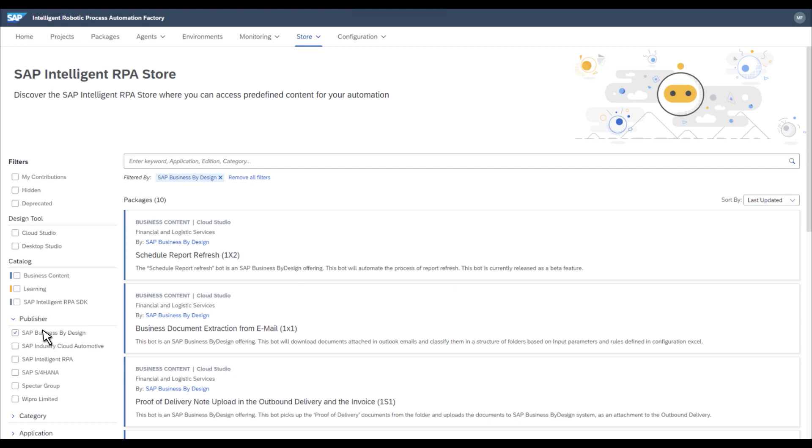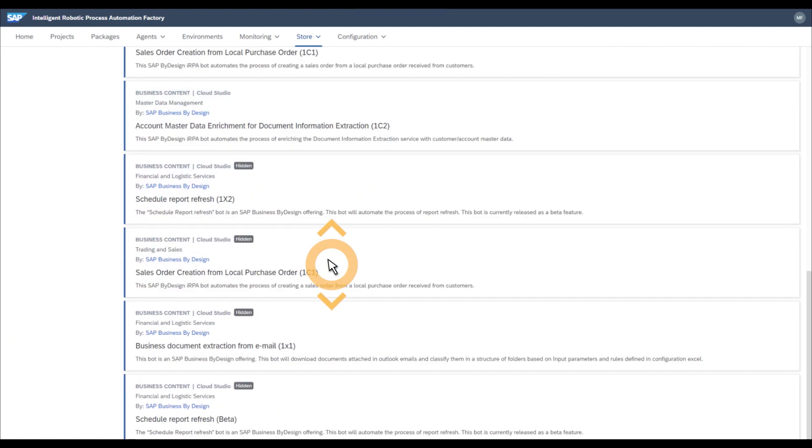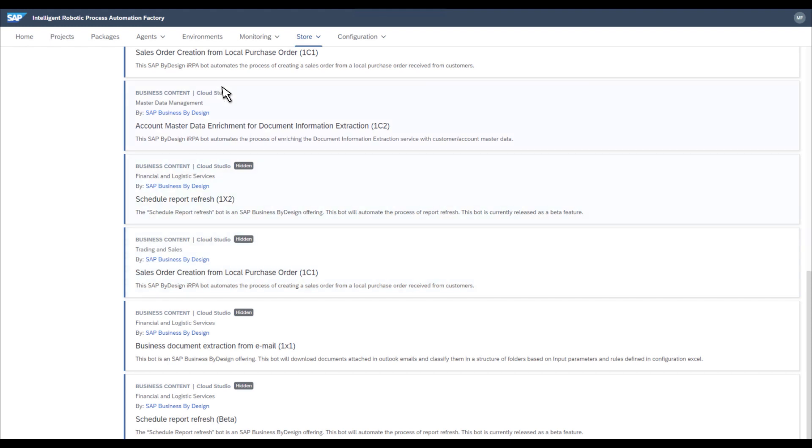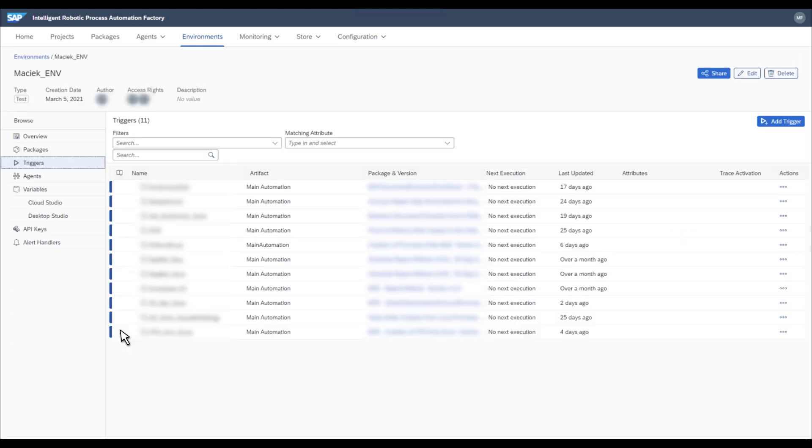To acquire bots, you go to the IRPA store and search for the bots relevant to SAP Business by Design. As you can see, bots are already available. The first one will extract the relevant attachment from the email based on predefined criteria. The second one will pick up these files from the relevant folders and send them into the Document Information Extraction Service, which is part of SAP Artificial Intelligence Services. Based on the received information, the bot will create a sales order in the system. After you have acquired the bots, you need to perform a short configuration, which is well described in the technical specification, as well as in the videos on the SAP Help Portal.